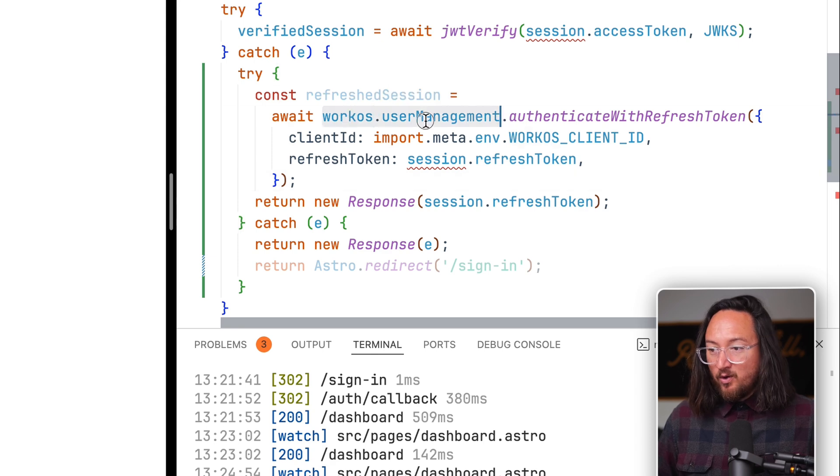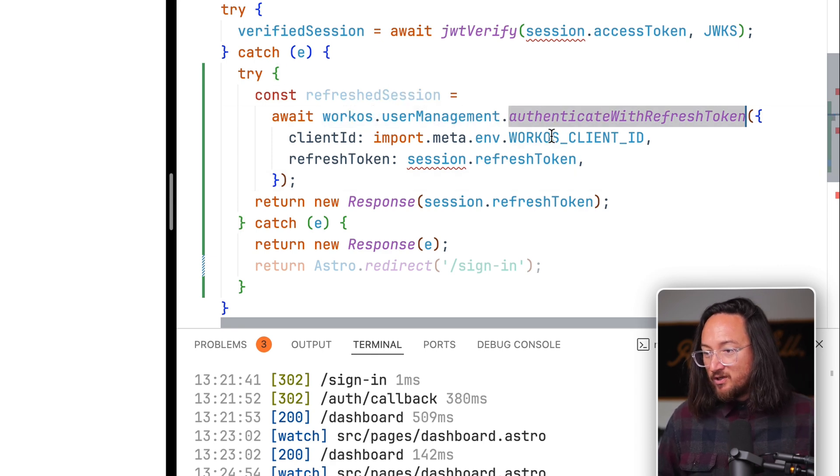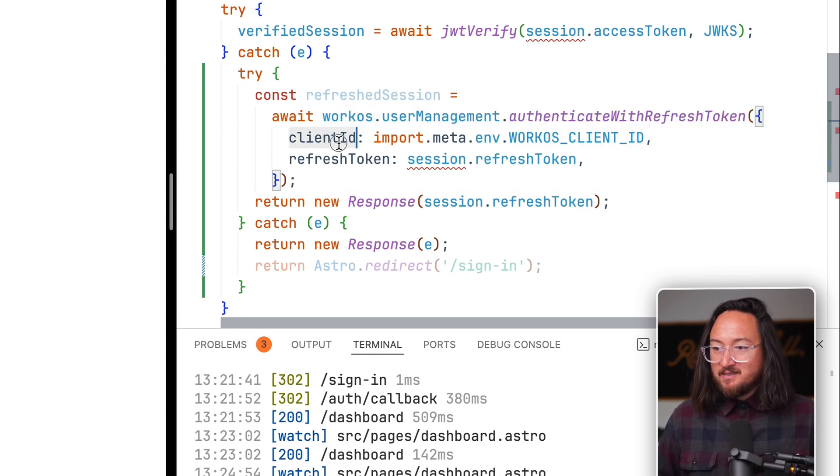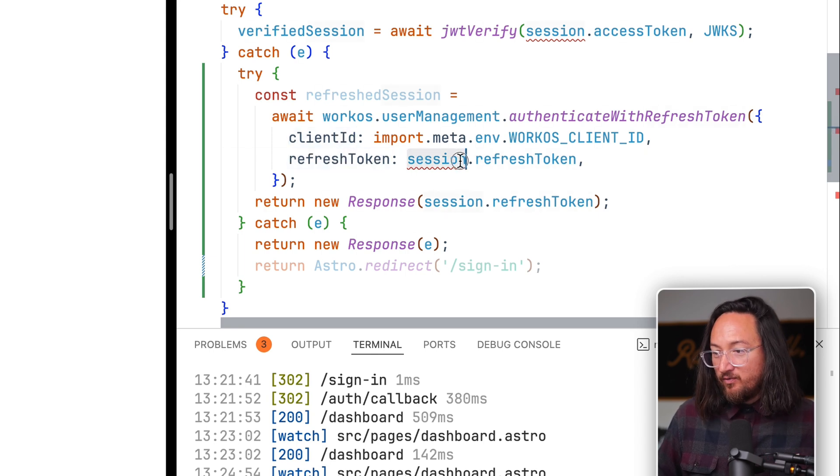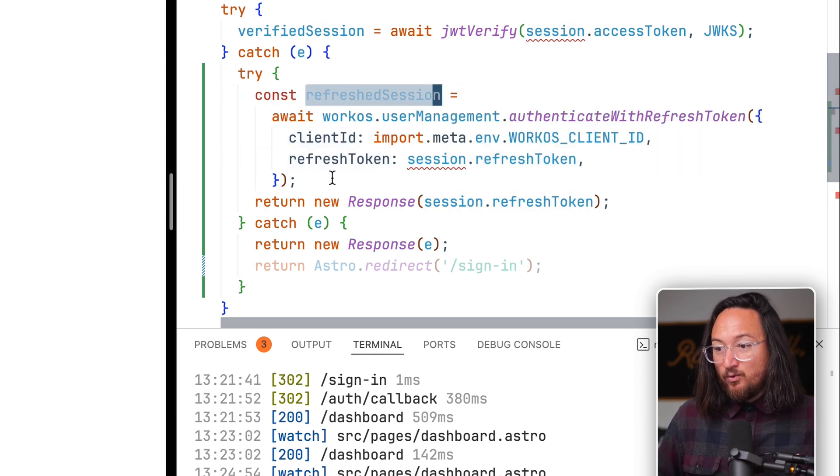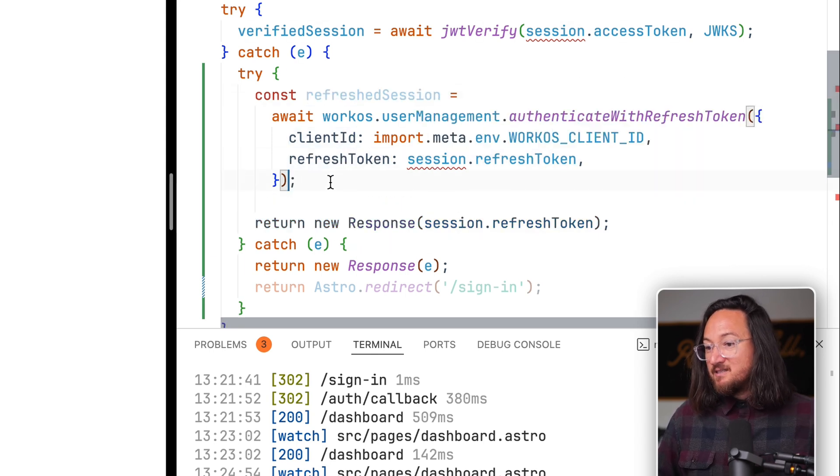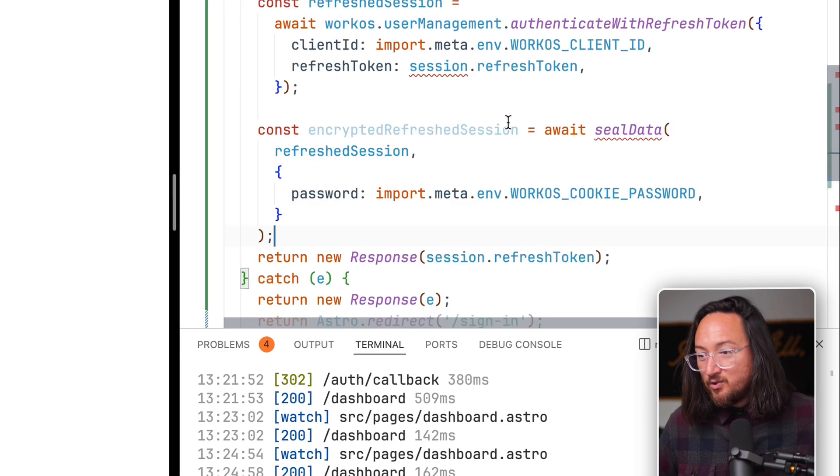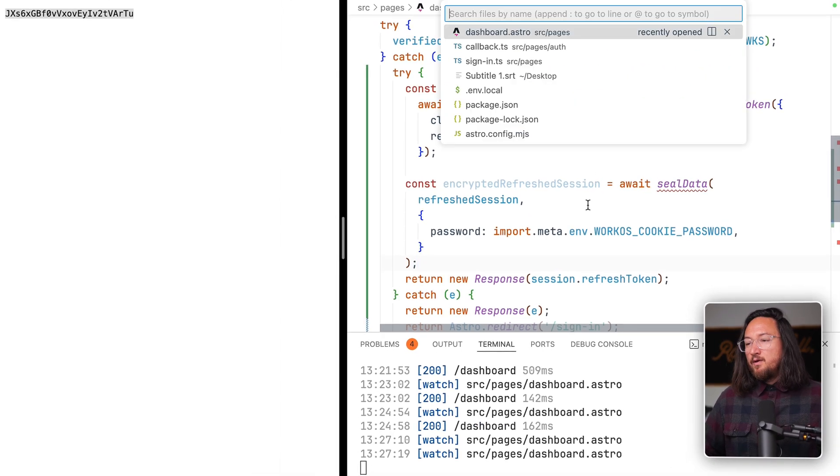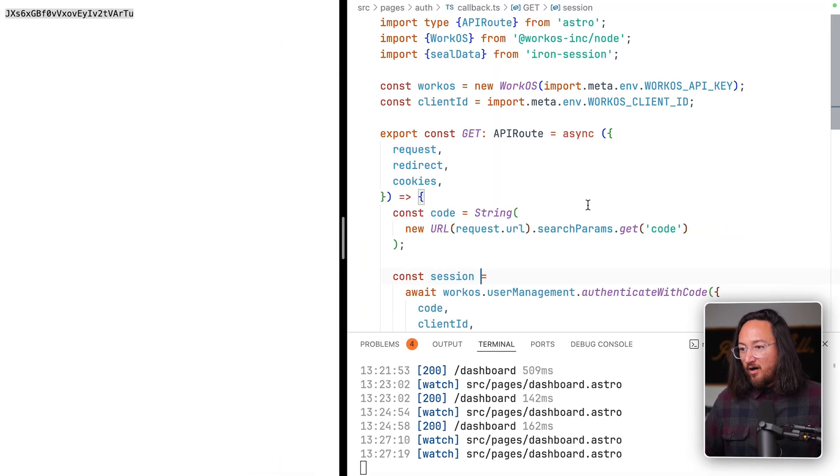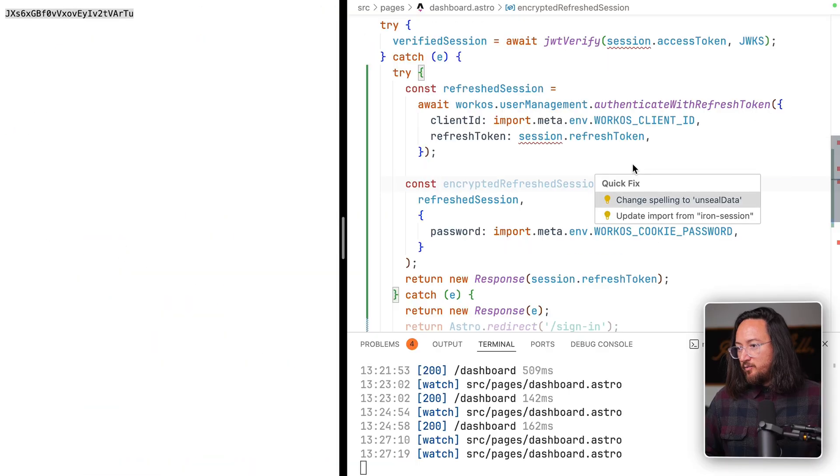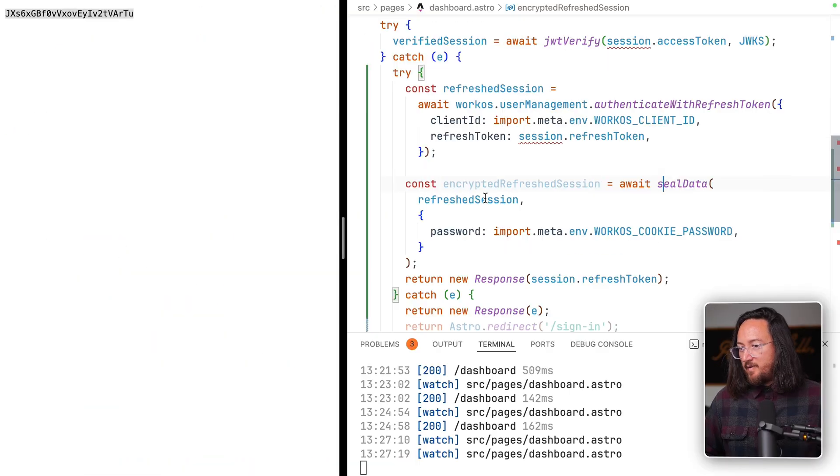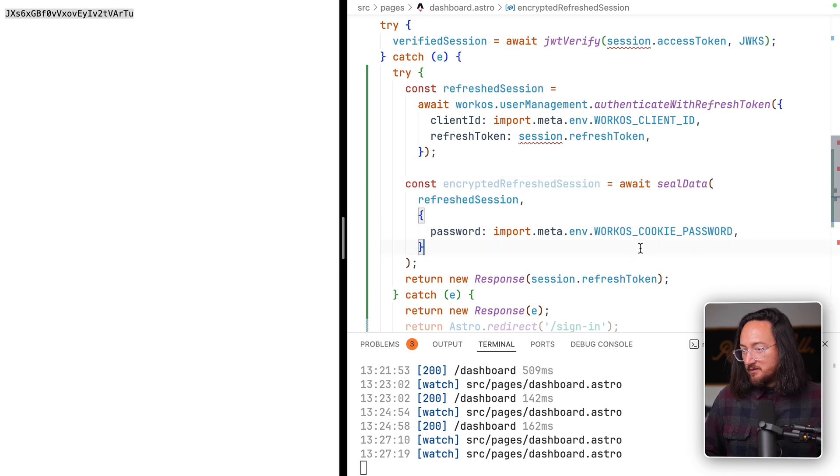Do this by calling the WorkOS user management authenticate with refresh token function, passing the client ID and refresh token. This will result in a refreshed session, which we then need to encrypt using the same method that we did in our auth callback, seal data from iron session. Looks like we need to import that. Passing in the refreshed session and our cookie password.